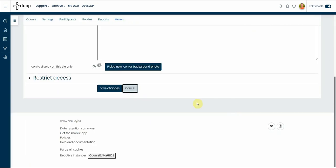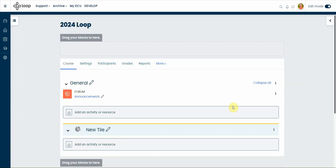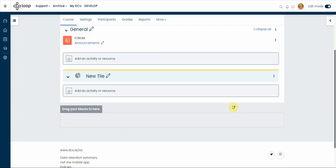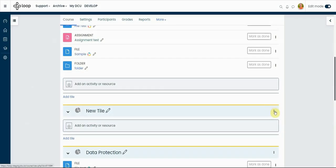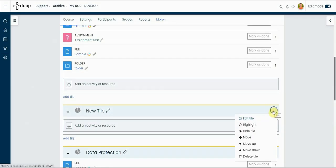You can also add an activity or resources to that tile. You also can delete the tile by navigating to the ellipsis on the right-hand side of the tile that you want to delete.